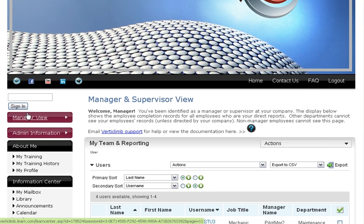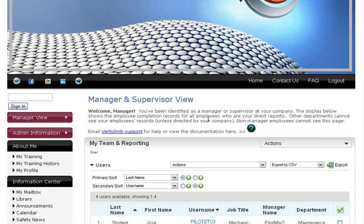you're going to come to the Manager and Supervisor View page, which allows you to run reports on your direct reports and yourself. You should appear in here as well.